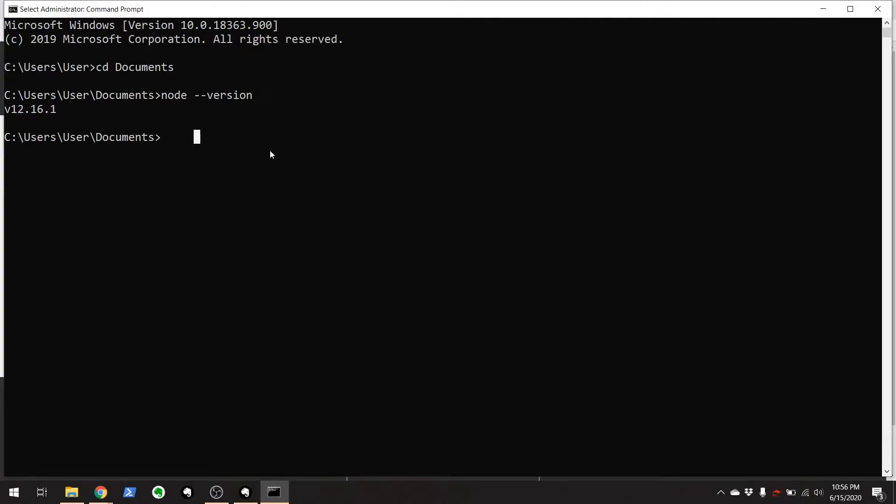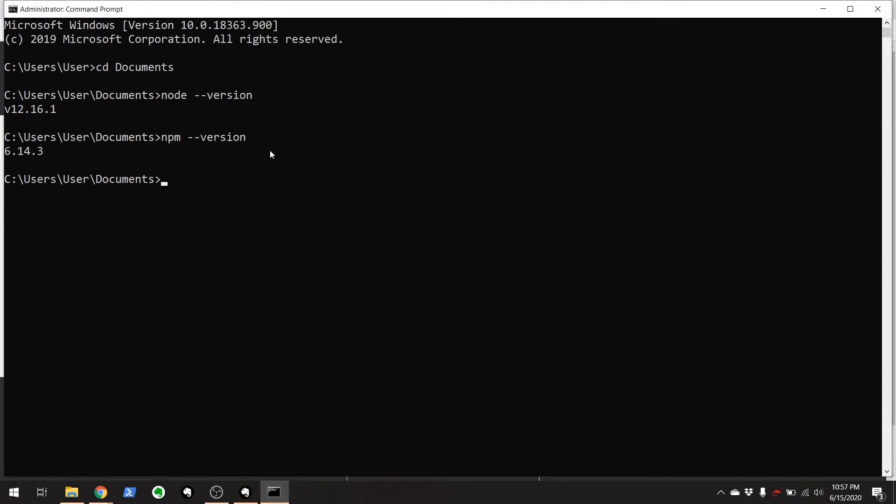Now that Node is installed, that gives us access to a handy tool called the Node Package Manager, or NPM for short. There we go, we got NPM right there, and what NPM does for us is it allows us to download packages such as Nightwatch down to our system.